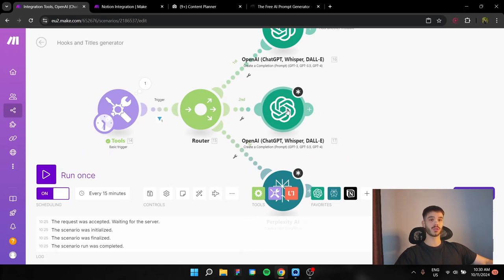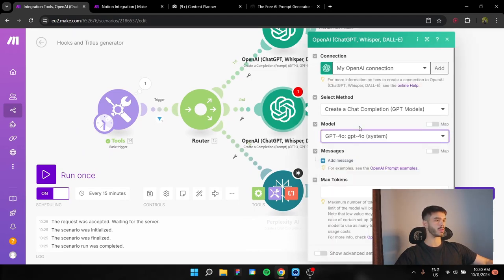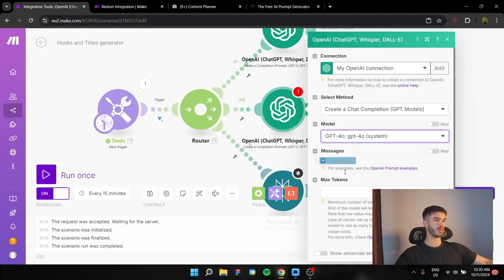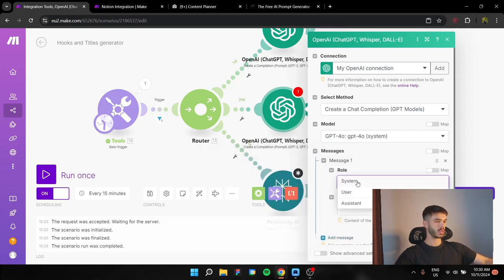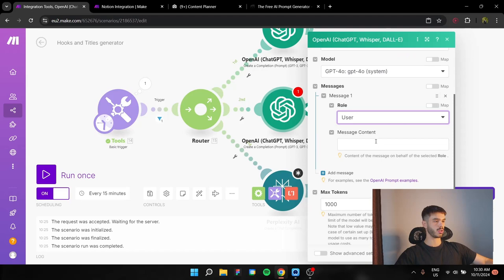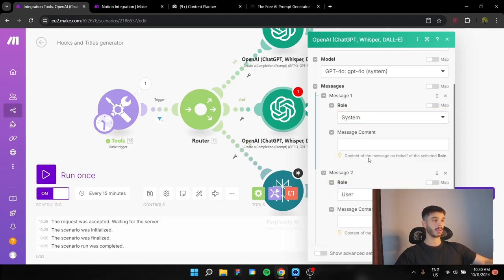Now, we're going to move to Instagram and TikTok. Again, it's almost the same. ChatGPT 4.0 system, max tokens again at 1,000. And two messages again. One is going to be a system agent, and after that, the user agent.